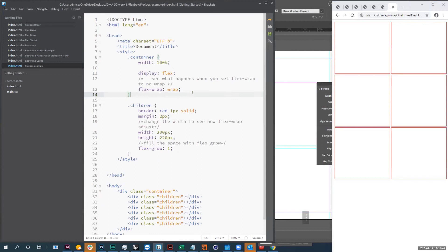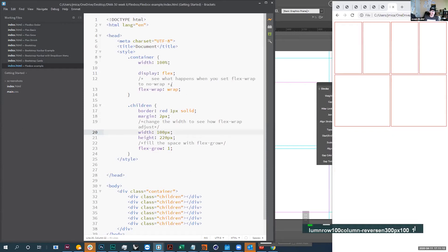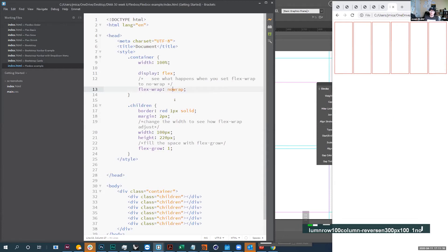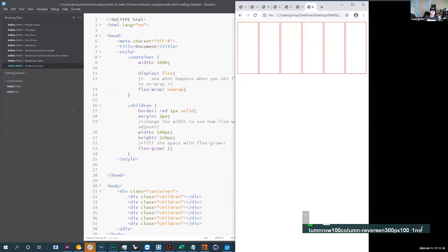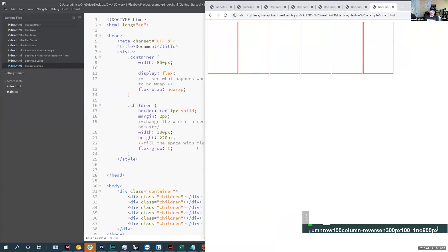What does flex-grow on the children do? Flex-grow does something different. Let's say my width is at 100 pixels, flex-wrap is set to no-wrap, and I have six children at a width of 600 pixels total but my container is set to 800 pixels.